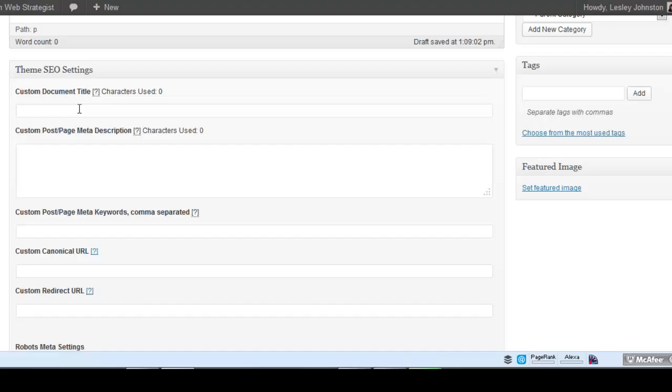If somebody searches for it and your blog post comes up, you're competing against 10 other sites for somebody to click on you. You want it to be something your ideal client is going to click on, as well as a juicy description of what your content is about and what they'll get out of it. You don't really need to put your keywords in there either.